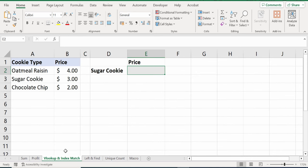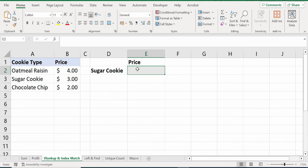On this next sheet, I want to know the price of sugar cookies. Over here, I have a table with all of the cookie types and the associated price. So here on this side, if I look for sugar, I should be able to find it and the price should be $3.